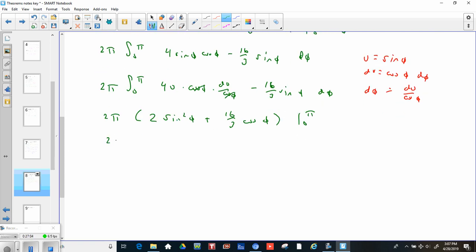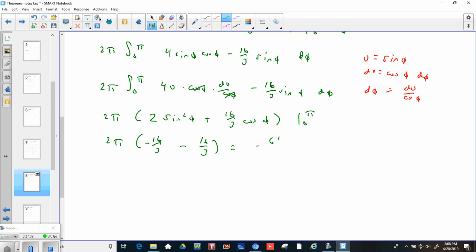Don't forget the 2π out front. Plugging in π: sin²(π) = 0, and cos(π) = −1, so that's −16/3. Plugging in 0: sin²(0) = 0, and cos(0) = 1, so that's +16/3. So we get −16/3 − 16/3 = −32/3. Times 2π gives −64π/3.